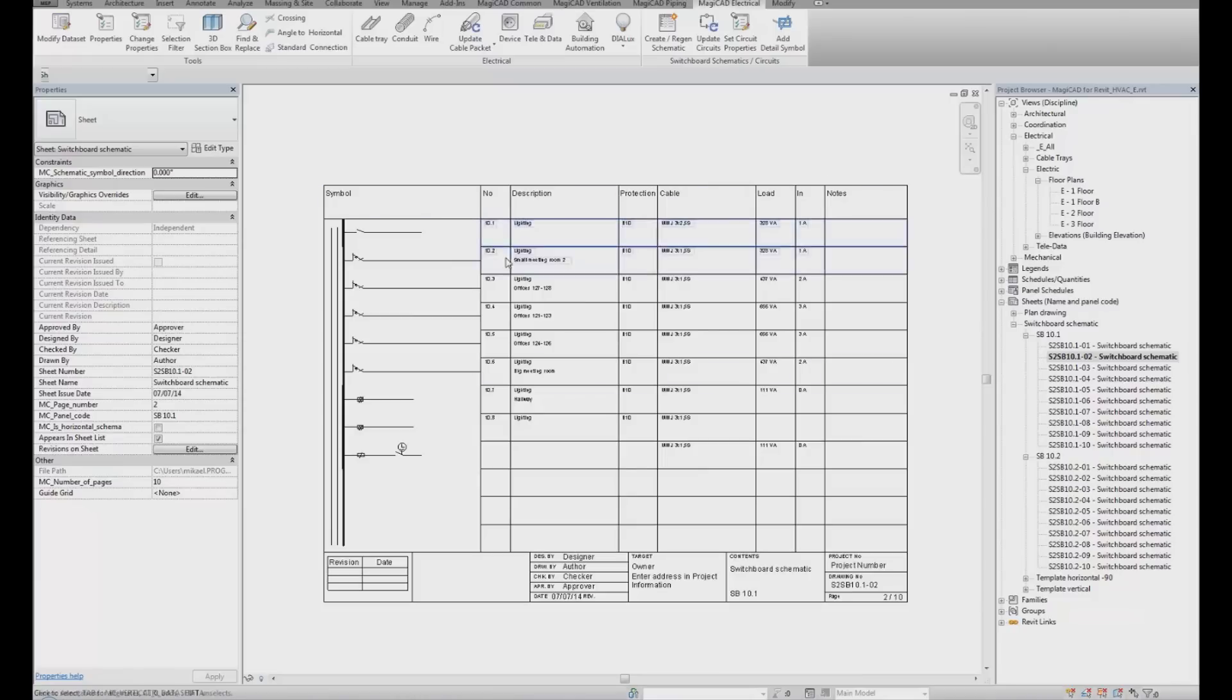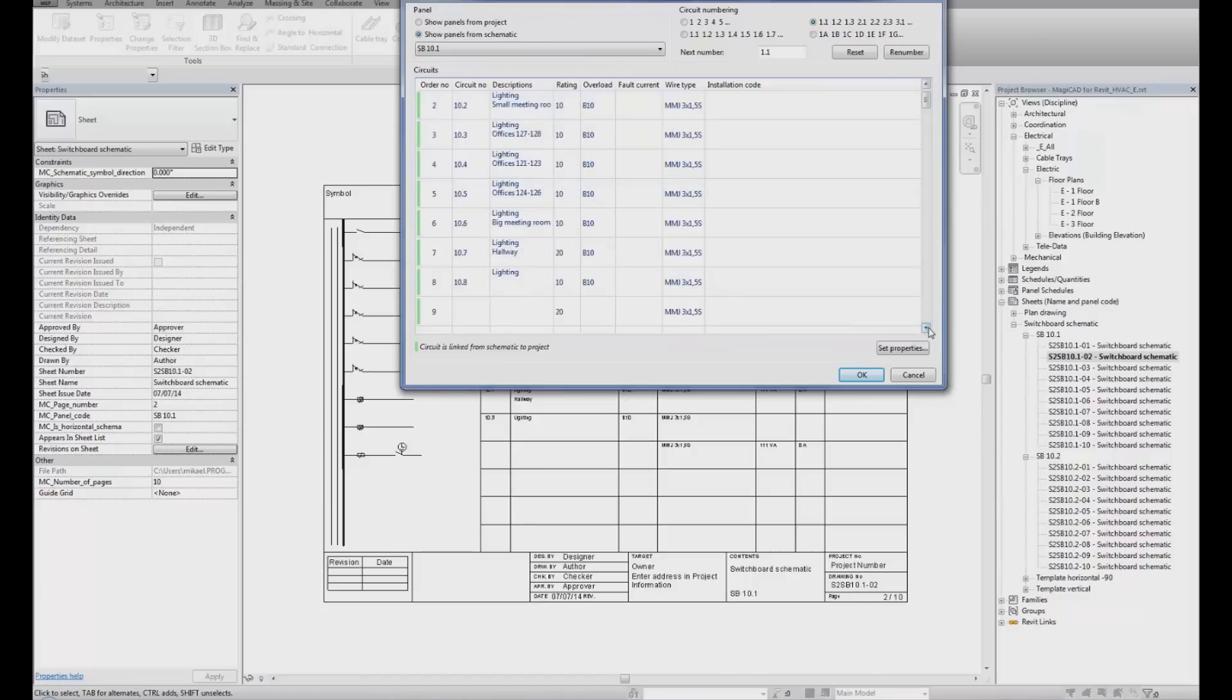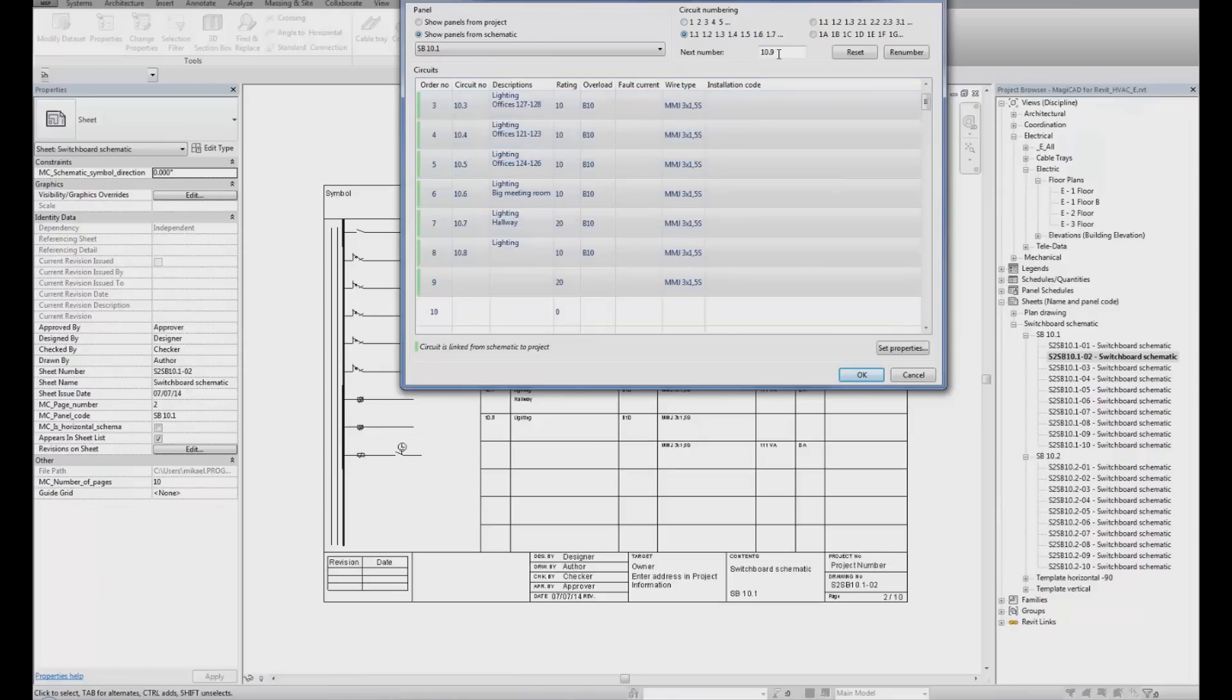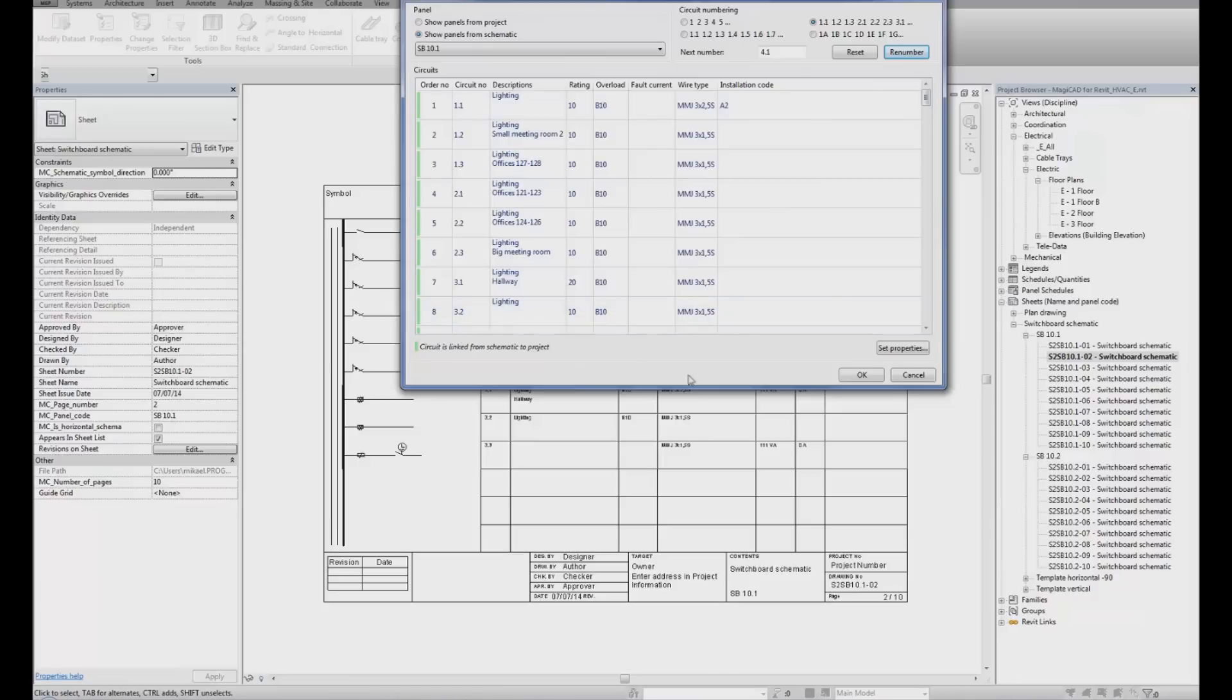But maybe I would like to renumber. Then I can go back to Set Circuit. Select the first circuit. Select the last one. Select the circuit number in type. Click Renumber. You can now see that we have different circuit numbering. If I'm OK with that, click OK.